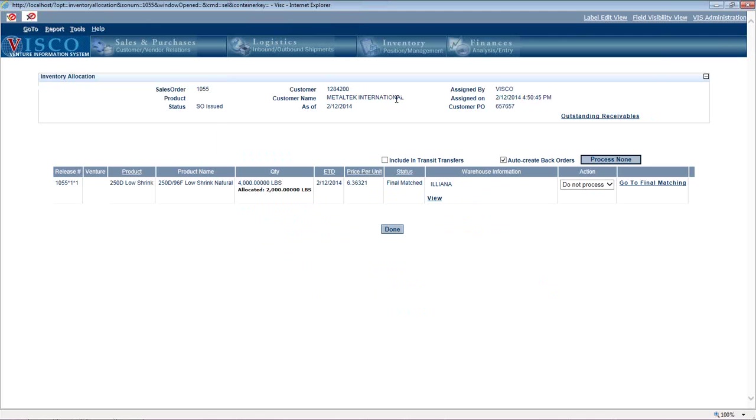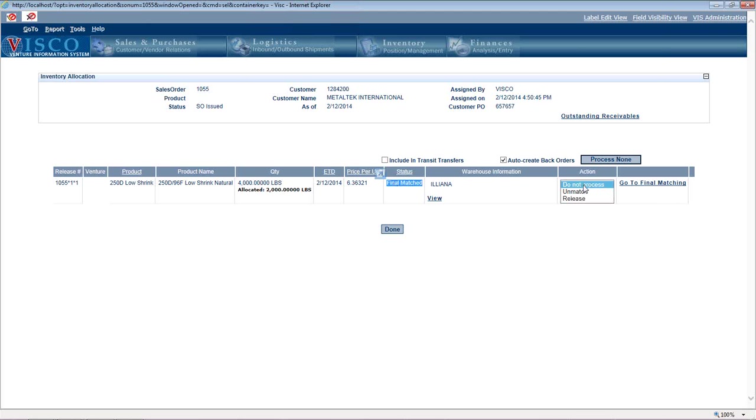Yet we're not actually saying that this customer is ready for it yet. That's the status of final match. That's allocated, but the customer's not yet ready for it. When they are ready for it, we're going to change the status here to release. And then that's how you create the paperwork to ship the goods out and generate the invoice and everything.